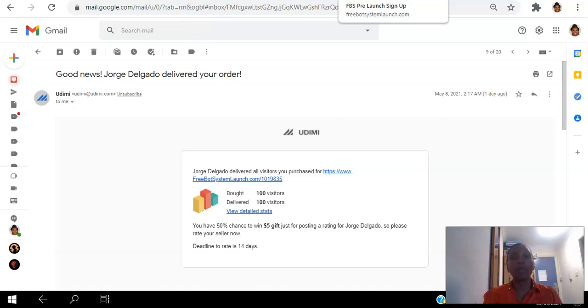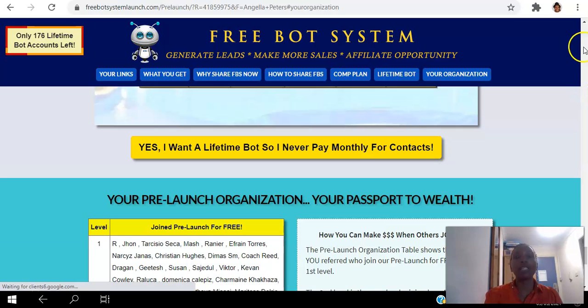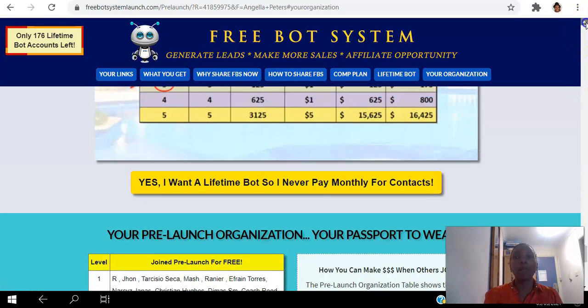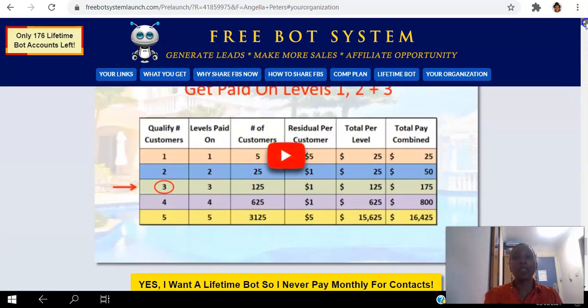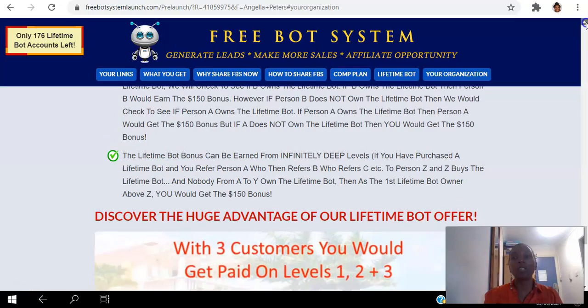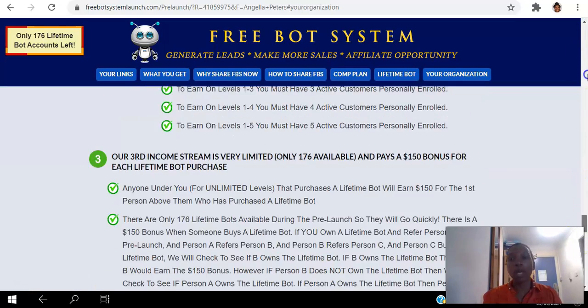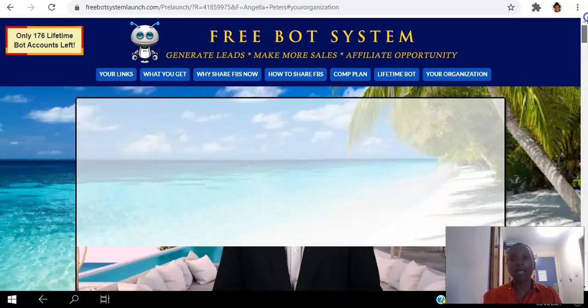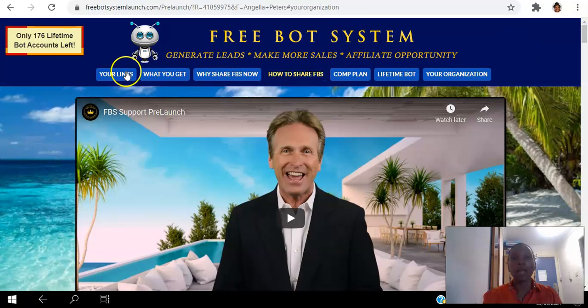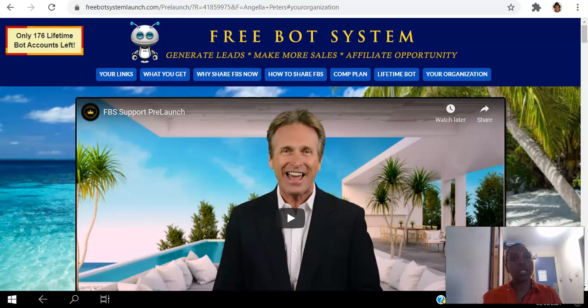Because at the moment we have on this free bot system, it's in pre-launch, so the sales are going to come in once it launches in June, right, first of June. So there's no way of assessing that otherwise. This lifetime bot is a high ticket offer. I wasn't expecting to get any purchases there.